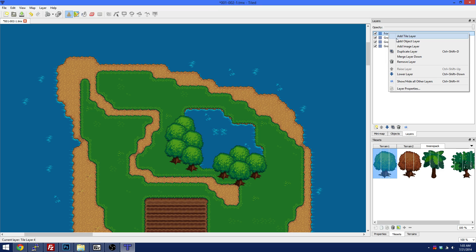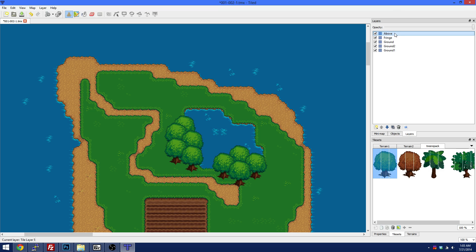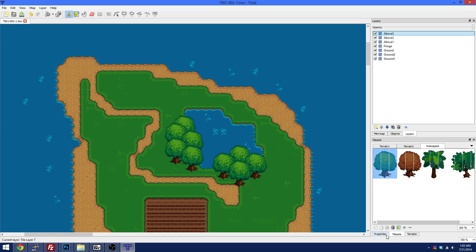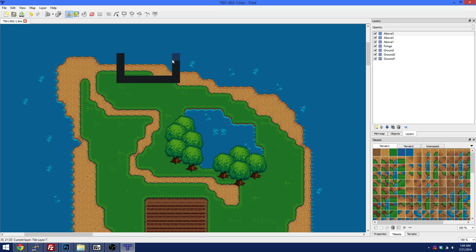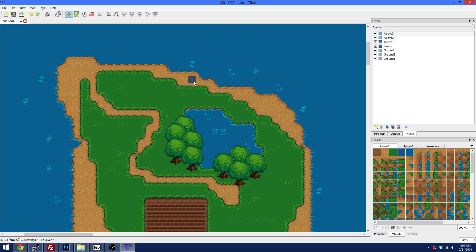After your fringe layer there's the above layer — it doesn't matter what you label it, basically anything on it will be above the player. A good example of using the above layer is walking under a bridge — you want the bridge to be over you. Another good example is if you build a house. The back of the house and the roof — you probably want the player to be able to walk behind that part, giving a little extra 3D feel in a 2D world. You'd put that on the above layer to make that work.